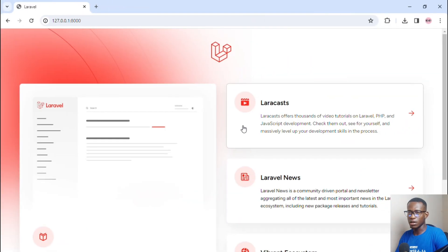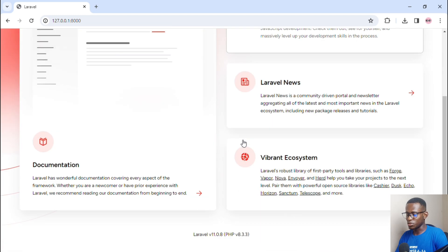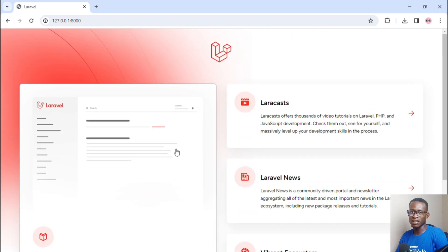Head back to the browser and refresh — you can now see the Laravel 11 application is running, showing Laravel 11.0.8 and PHP 8.3.3. That's basically it! You can now create a Laravel 11 application using Laragon on your Windows machine. Let me know what you think about Laravel 11 in the comments, and don't forget to subscribe for more Laravel content!